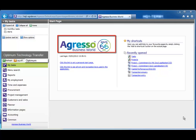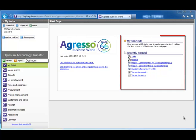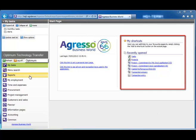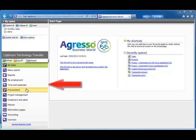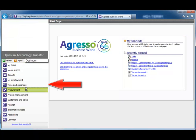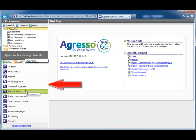Let's look at the homepage. As you can see, the Agresso logo has changed. On the right-hand side of the homepage, you still have access to My Shortcuts. And on the left-hand side, the navigation pane is still arranged in modules. These modules are based on your user role.